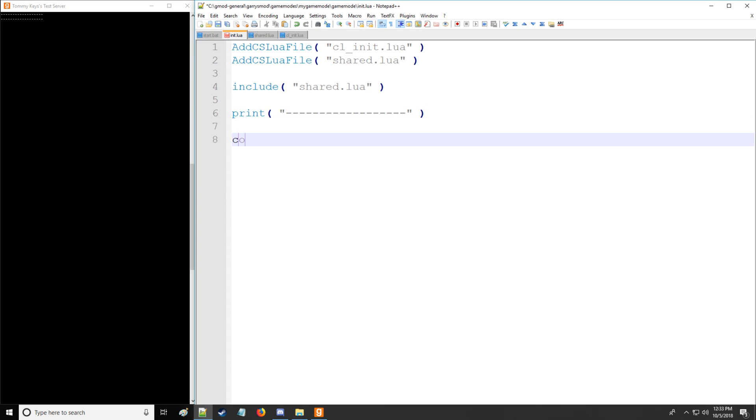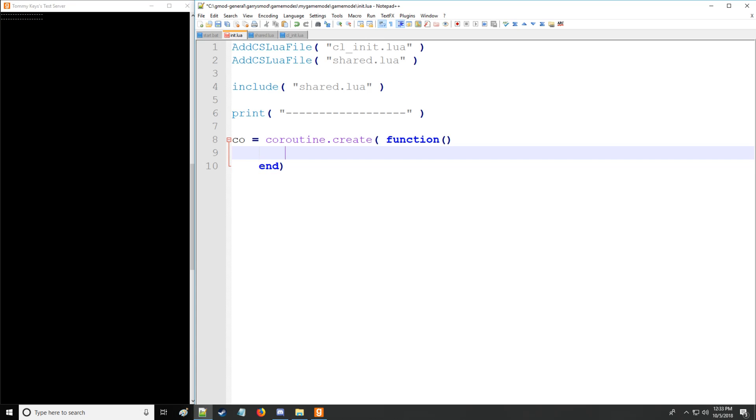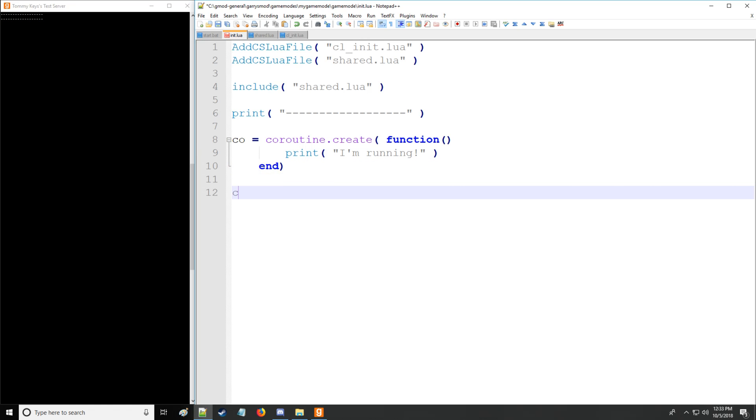And let's define a coroutine. So we're going to be looking at the coroutine library and we're going to be using the create function with an input of a function as its argument. And we're going to be printing I'm running. Now as it is this will do nothing but let's first go into what a coroutine is.